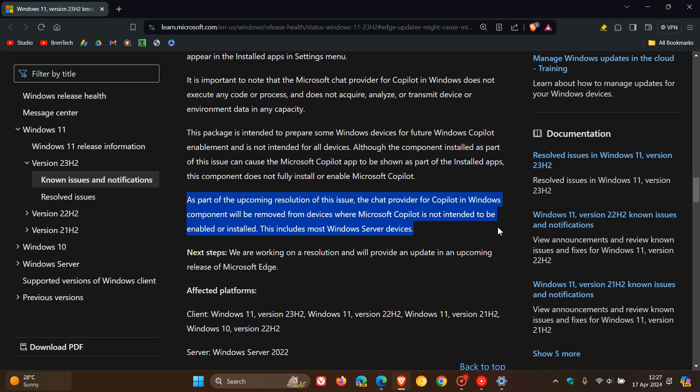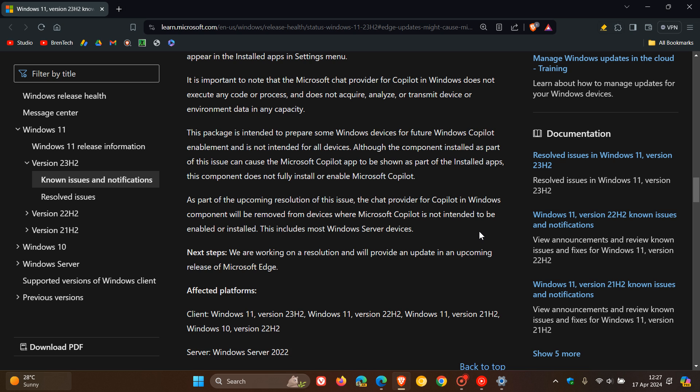This includes Windows Server devices, because there's been a lot of issues with Windows Server where they are asking why do we need Copilot. Obviously, it will now be removed from server devices.